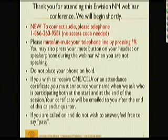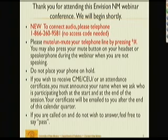We'll get underway. Myla, did you attend the previous episode last week?